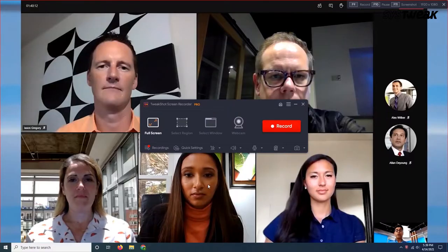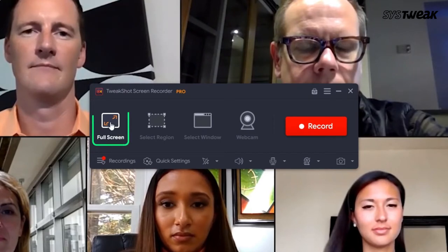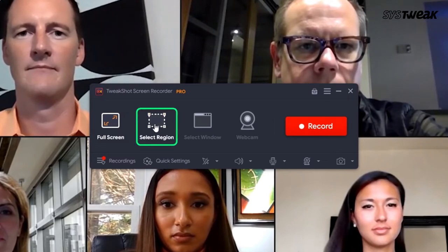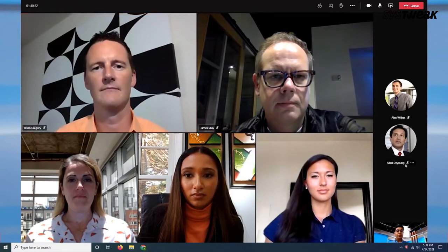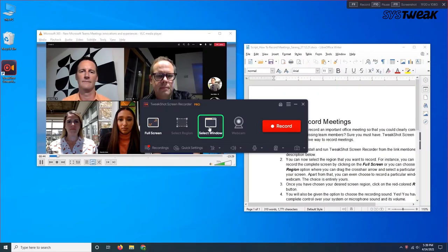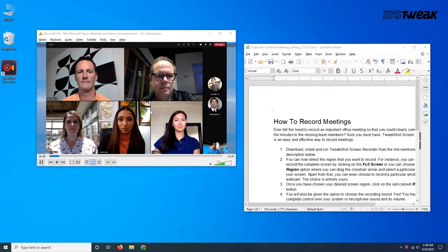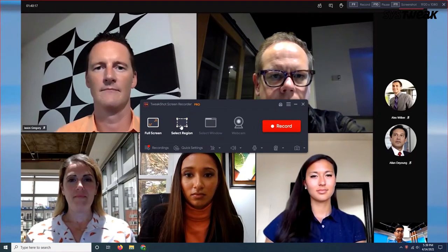You can now select the region that you want to record. For instance, you can choose to record the complete screen by clicking on the full screen option. Or you can choose the select region option where you can drag the crosshair arrow and select a particular region on your screen. Apart from that, you can even choose to record a particular window or your webcam. The choice is entirely yours.